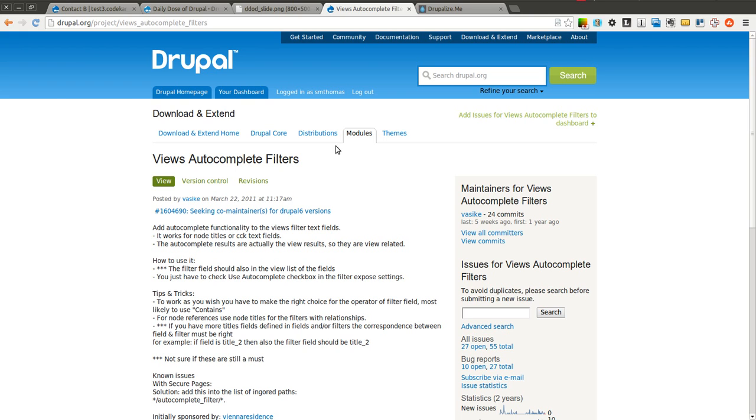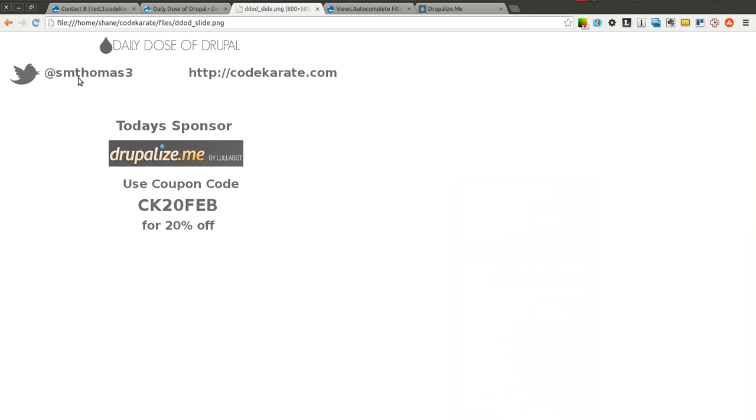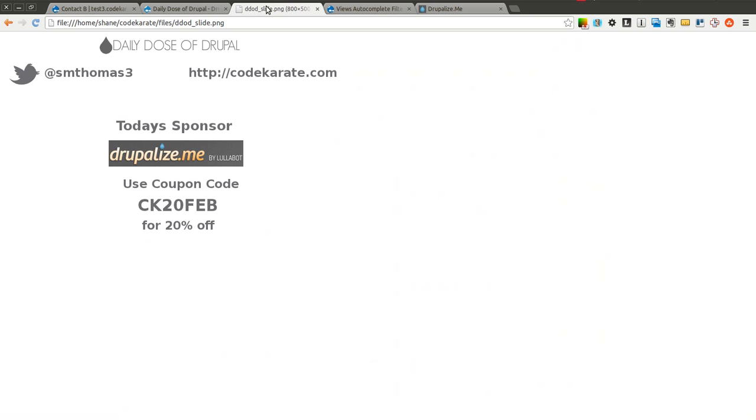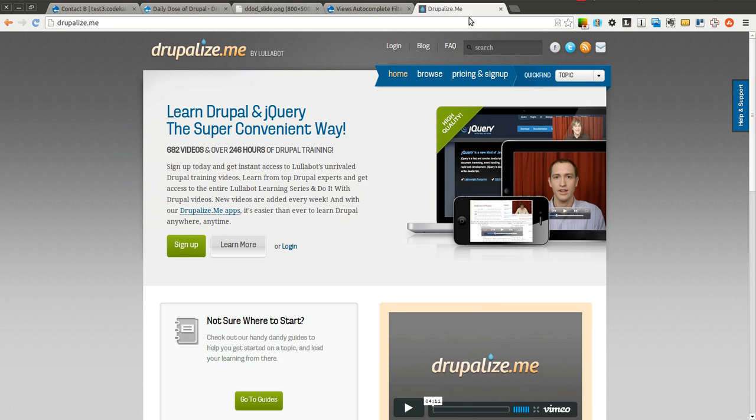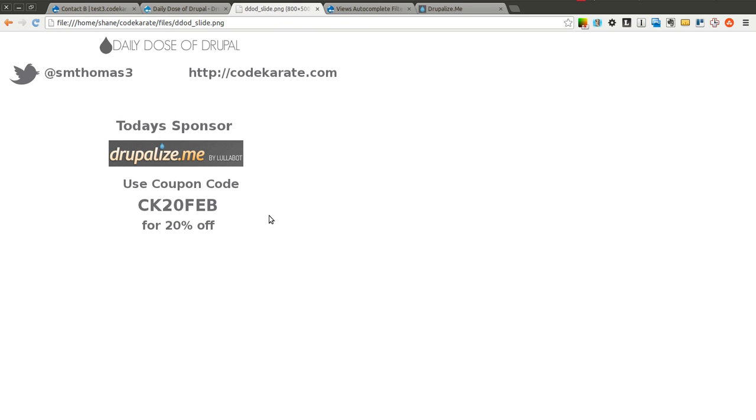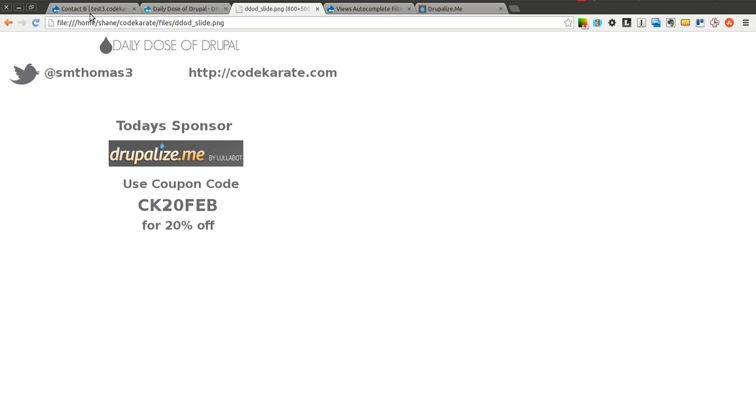Before we get started, as always I'm Shane Thomas. You can follow me on Twitter at smthomas3. Also, go to codekarate.com and sign up for the newsletter. Thanks again to Drupalize.me for sponsoring this episode of the Daily Dose of Drupal. Check them out if you haven't already because they're a great resource for anyone who's trying to learn Drupal. They have some very basic concepts on getting started with Drupal and some of the most complex topics you will ever need to cover if you're a Drupal developer. Use CK20FEB if you do decide to sign up and become a member. They have a bunch of free videos too, so check those out.